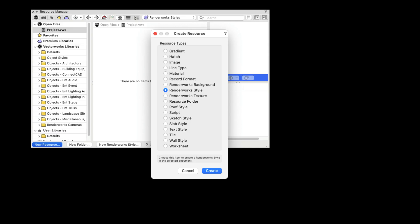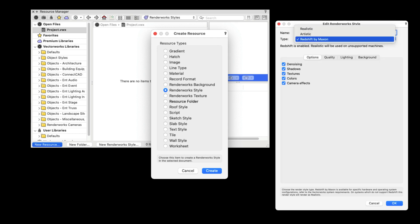You can choose to create a Redshift by Maxon or a Renderworks style in the Renderworks style dialog by selecting the appropriate option.